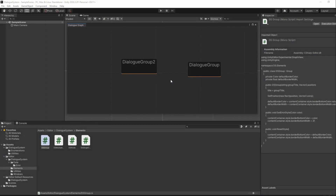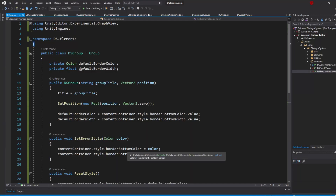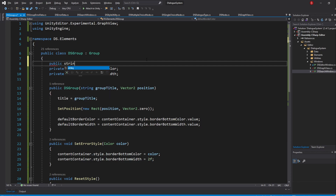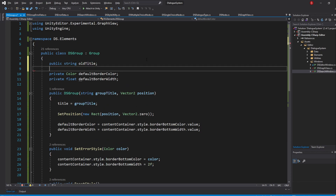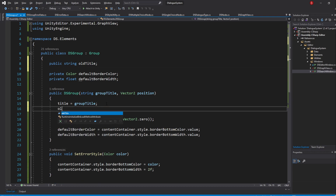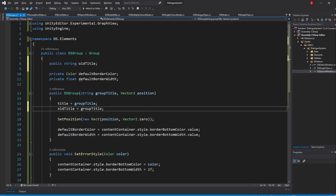So let's go to our DSGroup script and create a new public variable of type String, to which I'll name oldTitle. Then in our constructor, we simply set it to be GroupTitle, much like our Title provided variable.